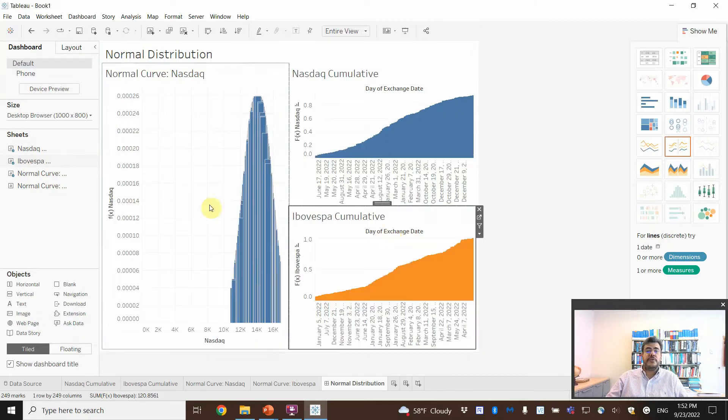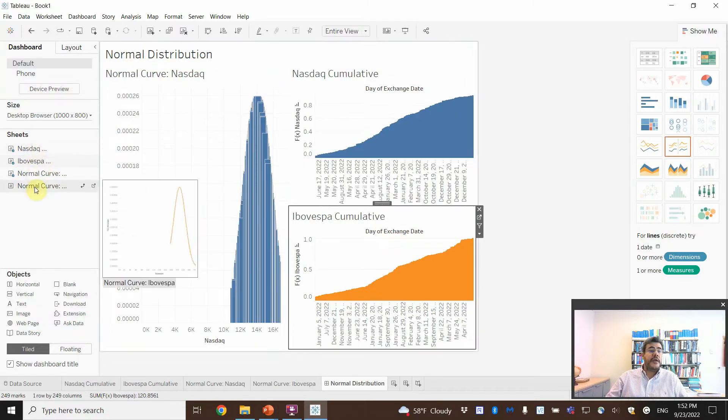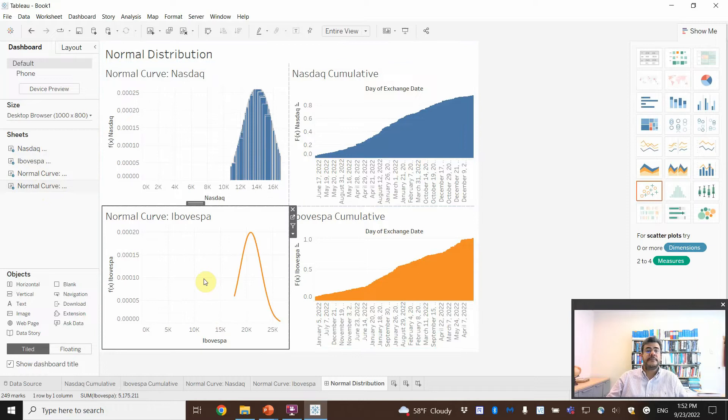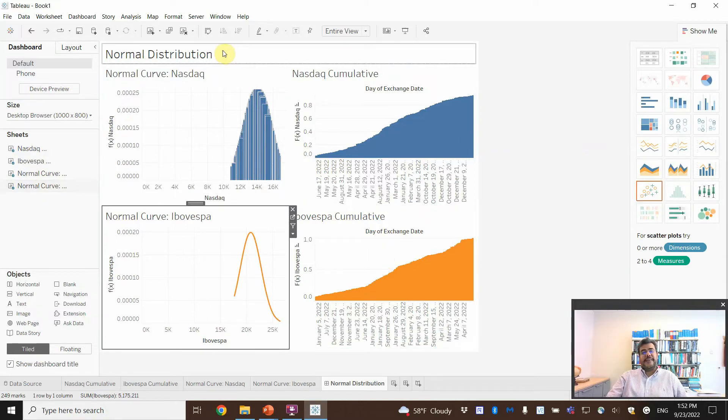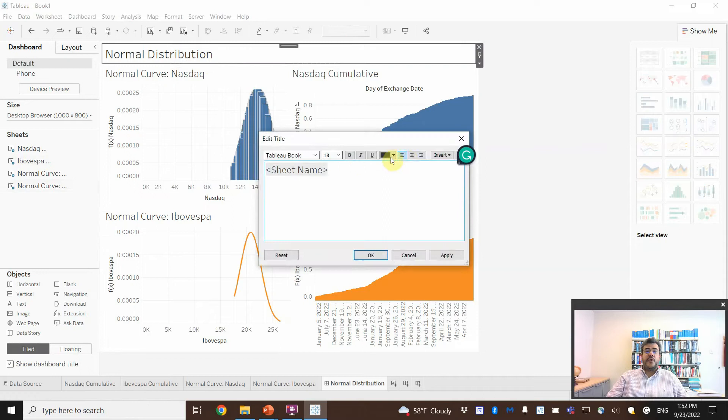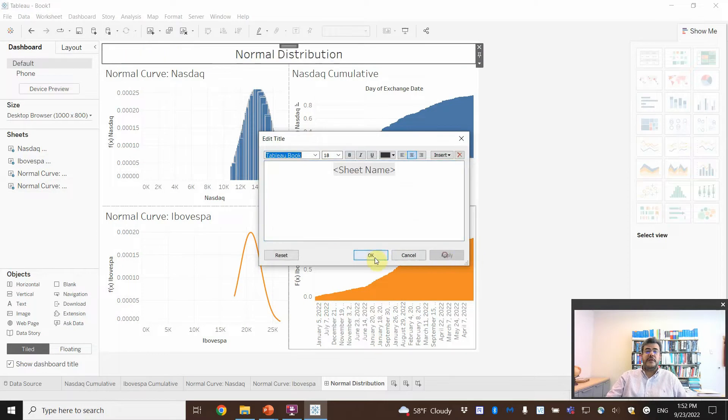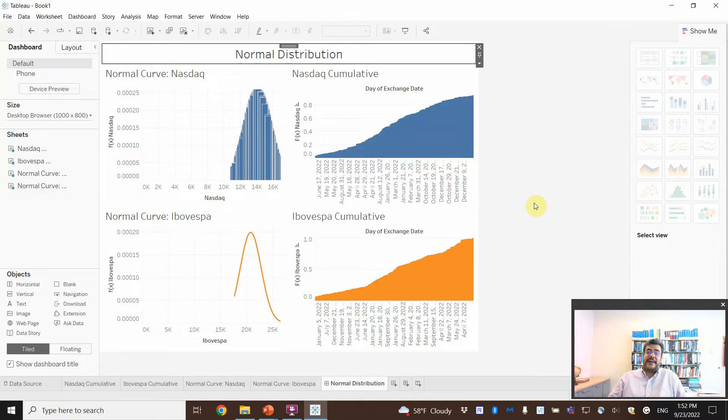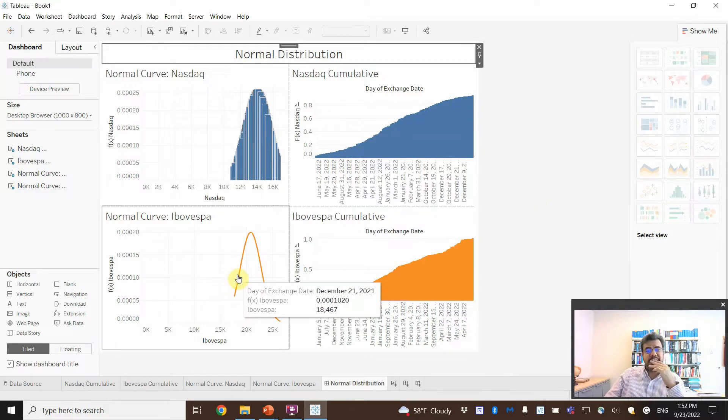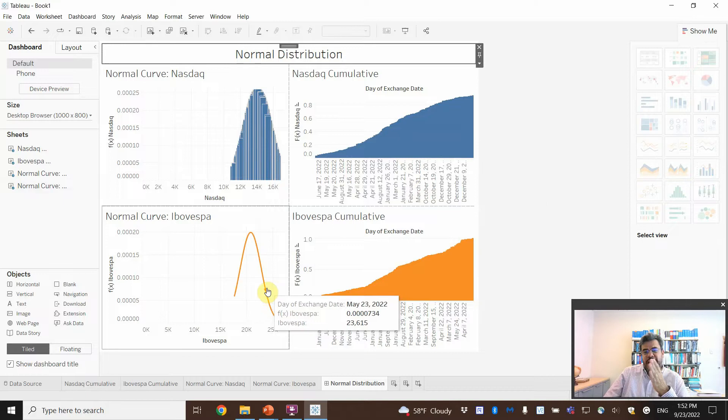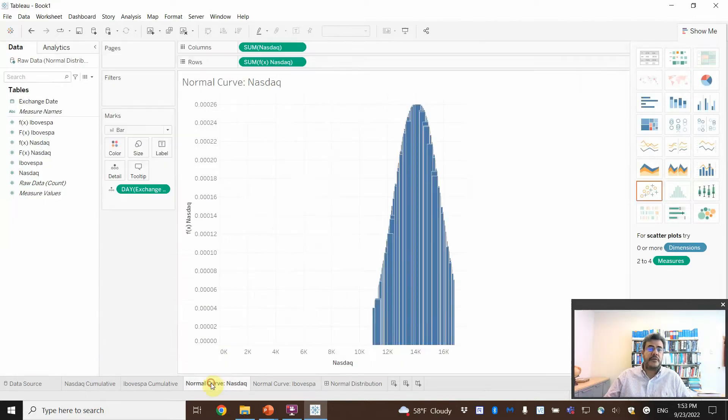And normal curve. Ibovespa. Cool, huh? And then, the normal distribution, we can go into the center. And here, we have a pretty fancy dashboard. Or, see? It is too much to the right. I want to put it more on center.